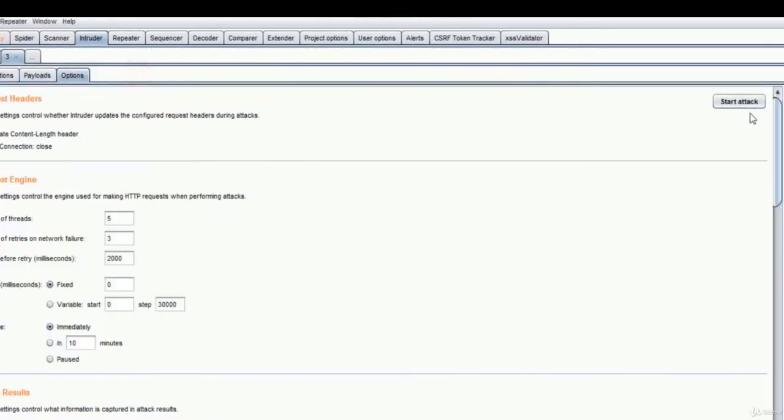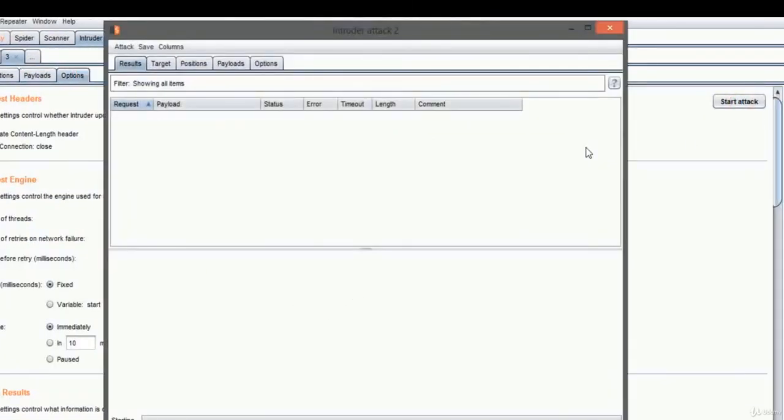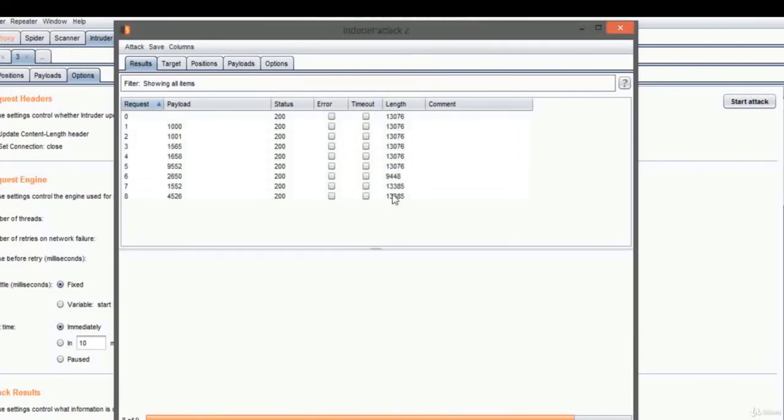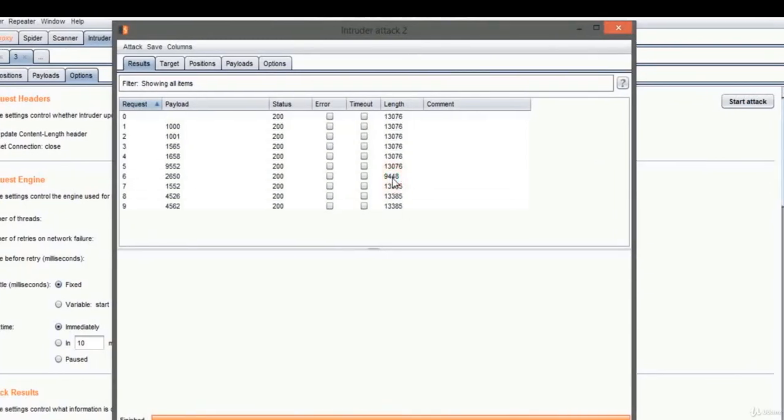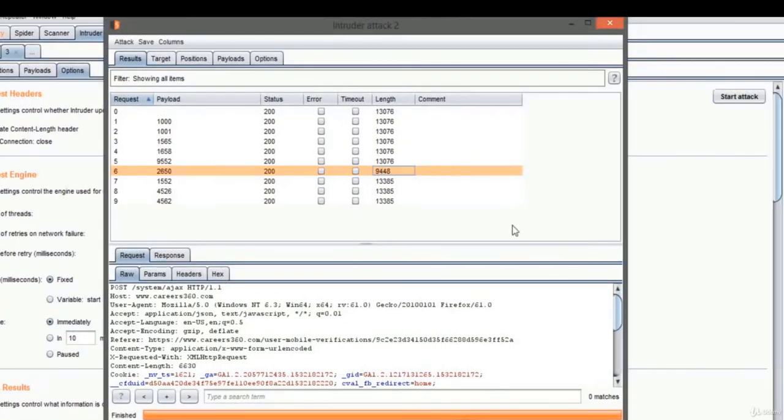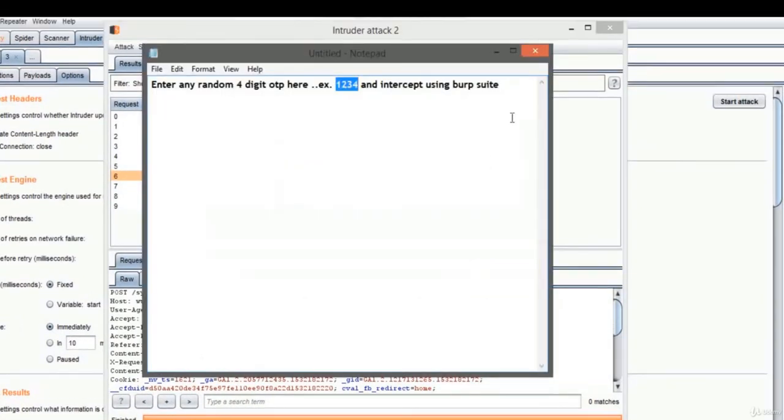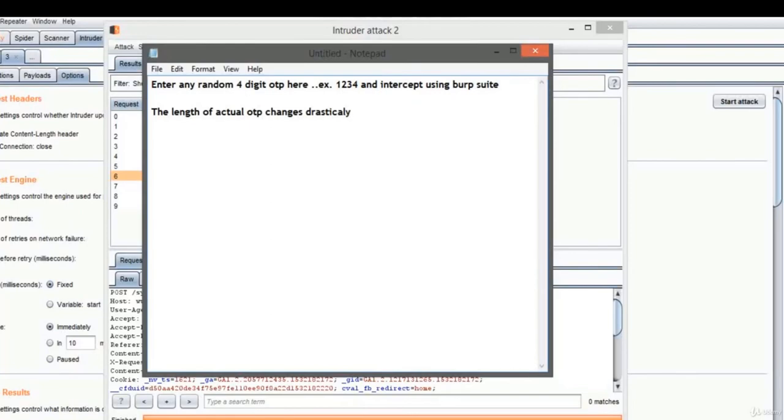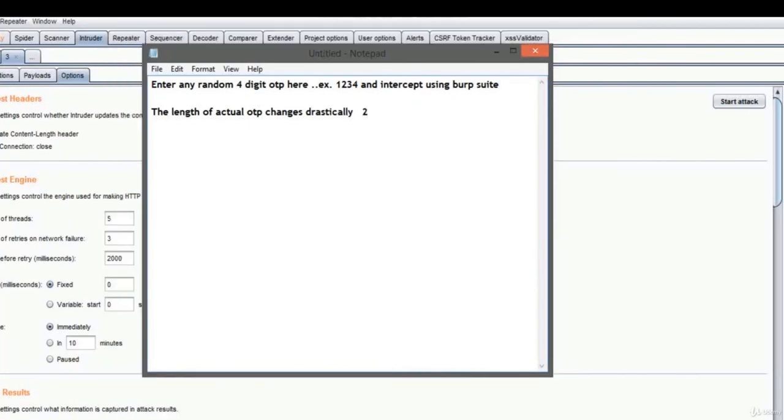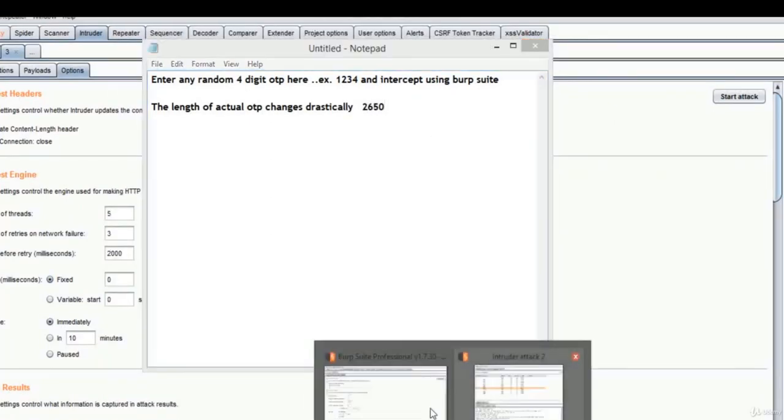Now let's start the attack. The payload with different length is the correct OTP. Let me write it. The length of the actual OTP response changes drastically. It is 2650.